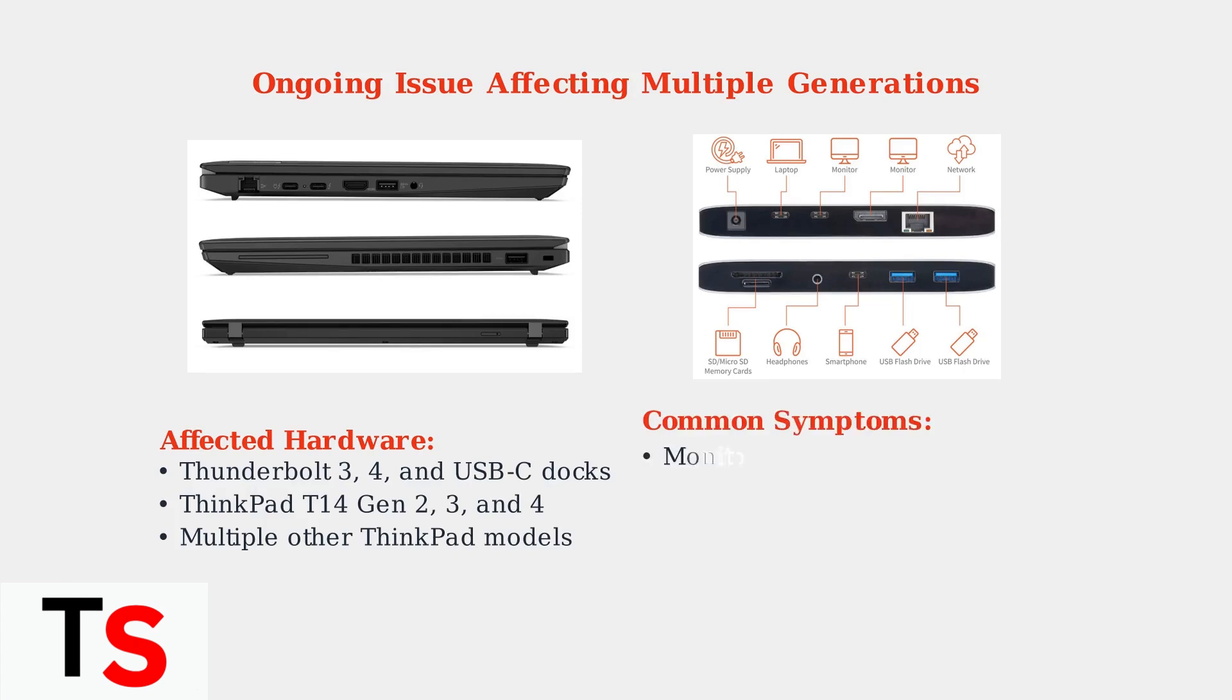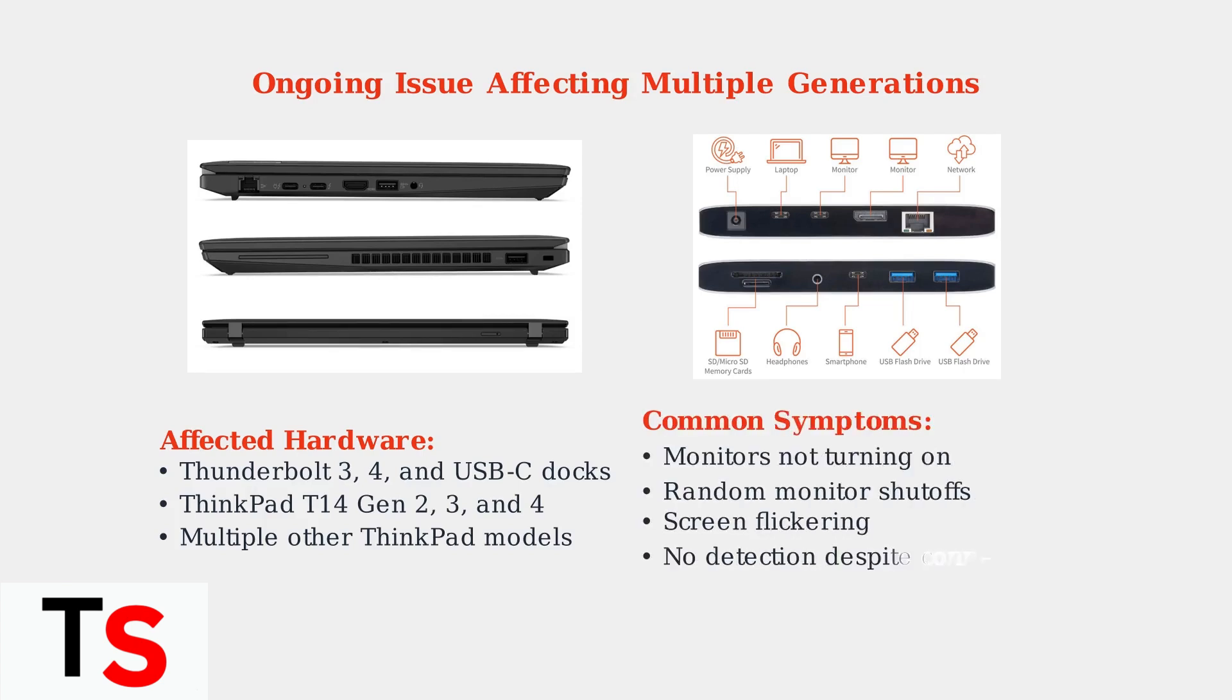The symptoms manifest in several ways: monitors not turning on at all, turning off randomly during use, flickering displays, or complete failure to detect monitors despite being physically connected to the dock.